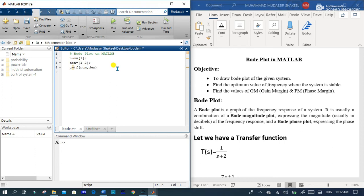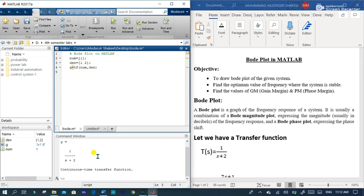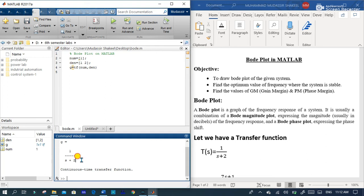Here it is a code for this transfer function, run section and you can see that our transfer function is generated here.